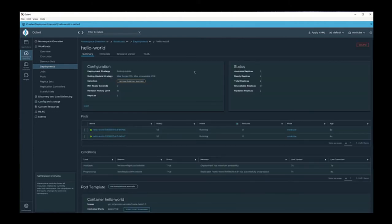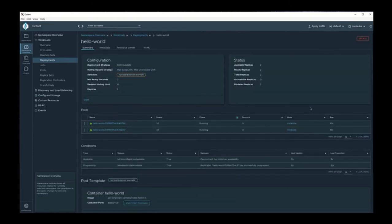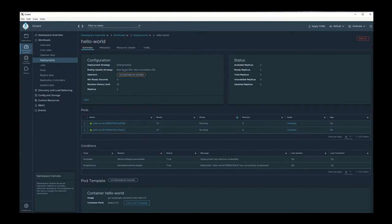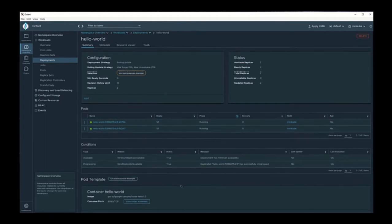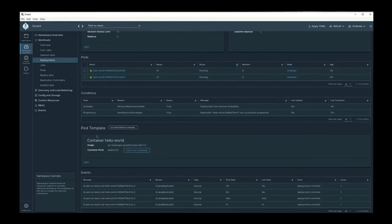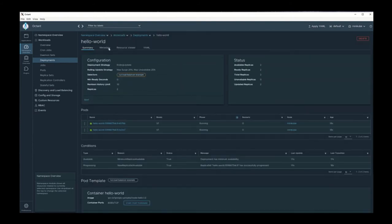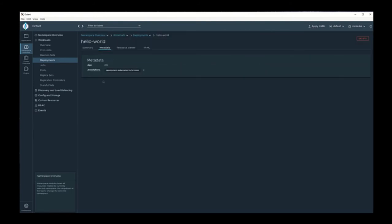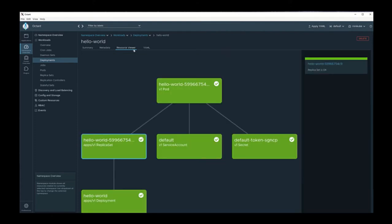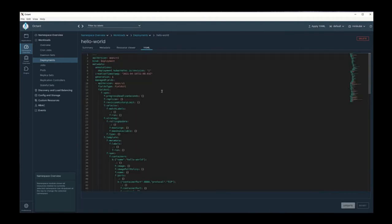Let's go ahead and explore this deployment. We can see that this deployment has two pods and some various tabs across the top, as well as the pod template and the events. Looking at the tabs across the top, we can get to the metadata. We can explore the deployment through the resource viewer and see other associated resources, and we can also see the volume.